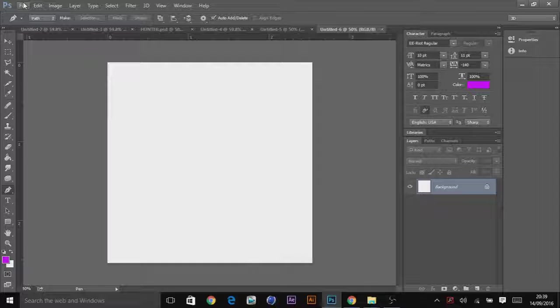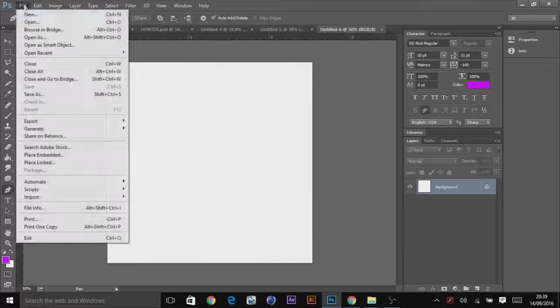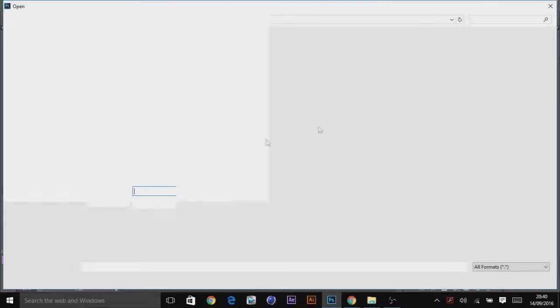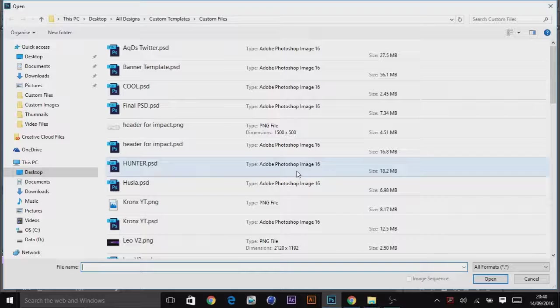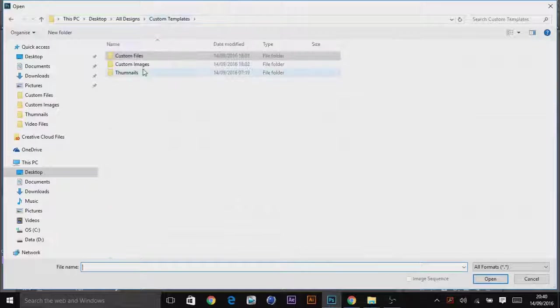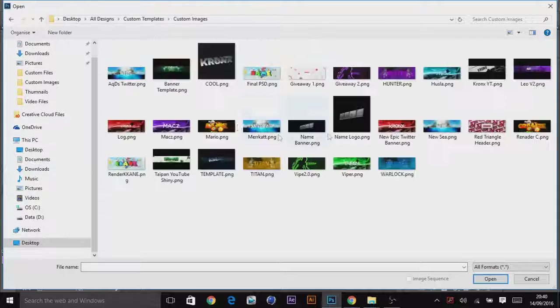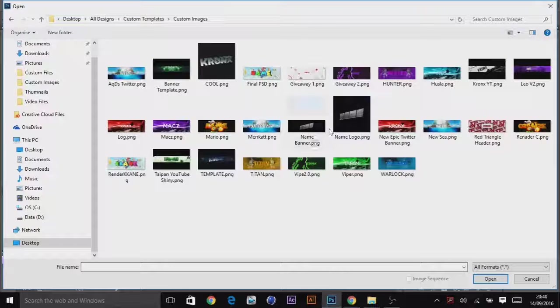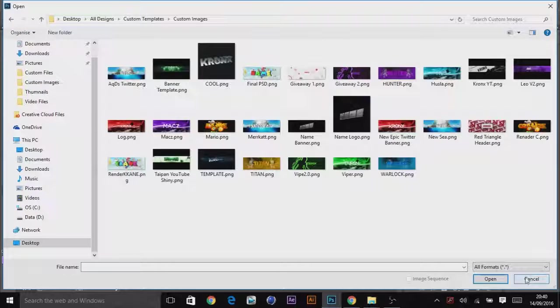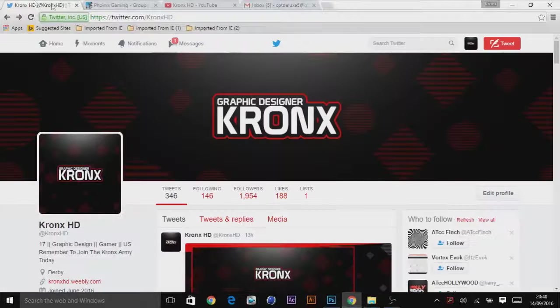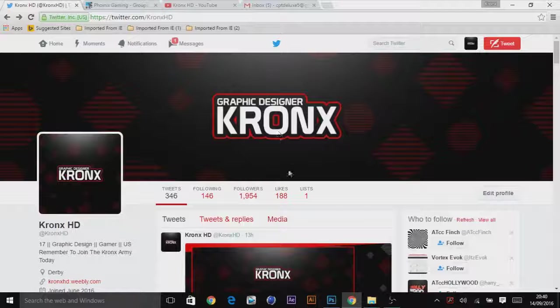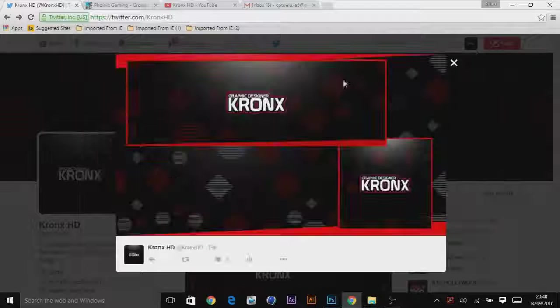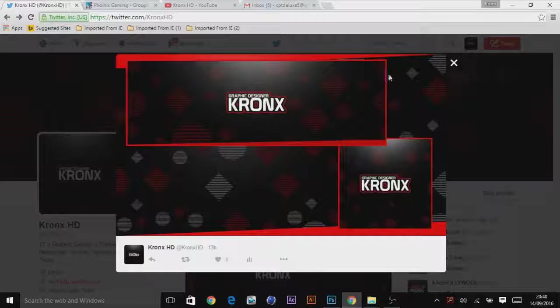Hey guys, today I'm going to teach you how to make this kind of banner and logo that I've got on my Twitter at the moment.